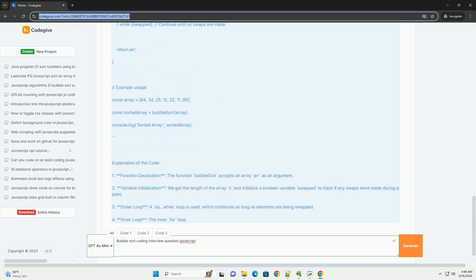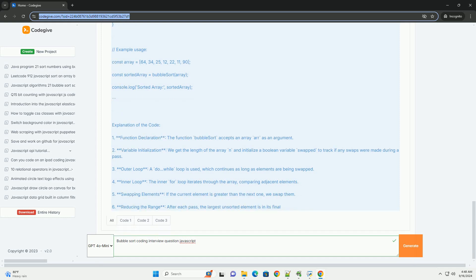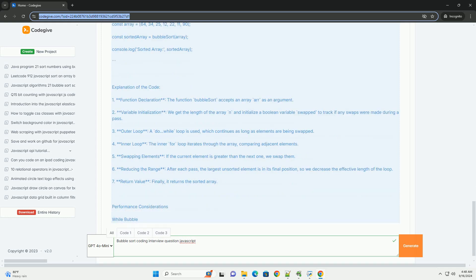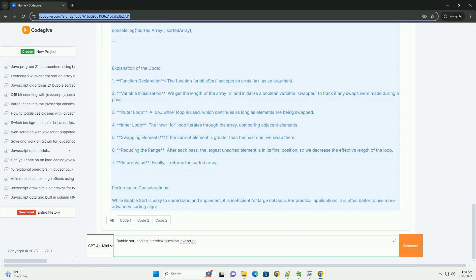The algorithm has a time complexity of O(n²) in the average and worst cases, making it inefficient for large datasets.